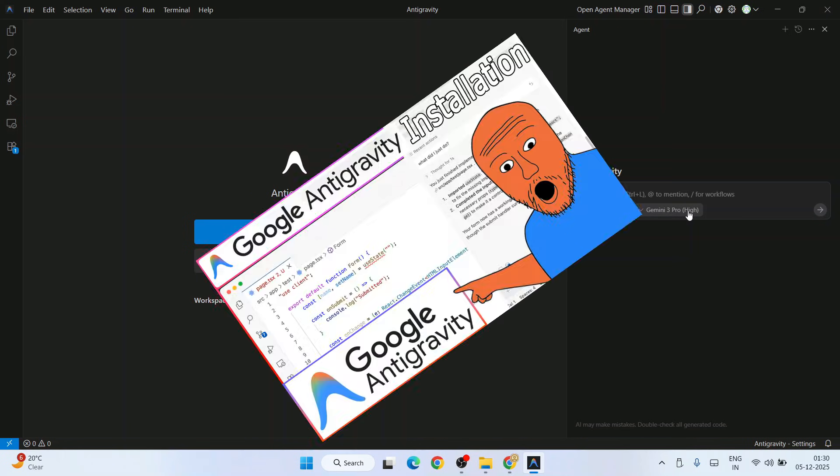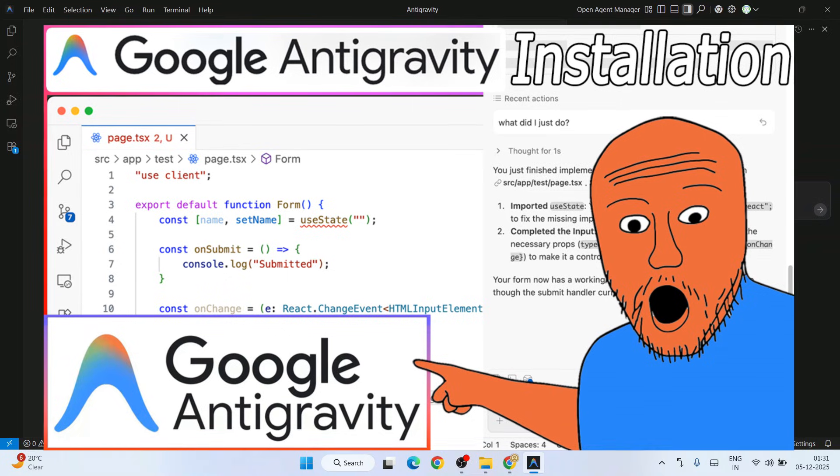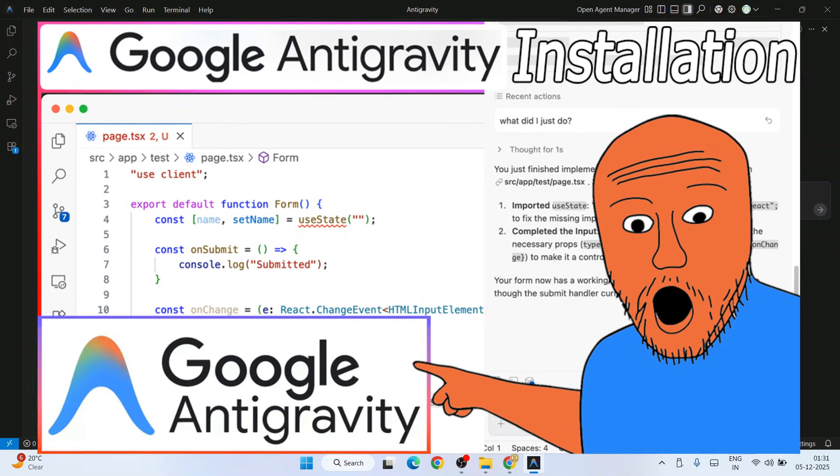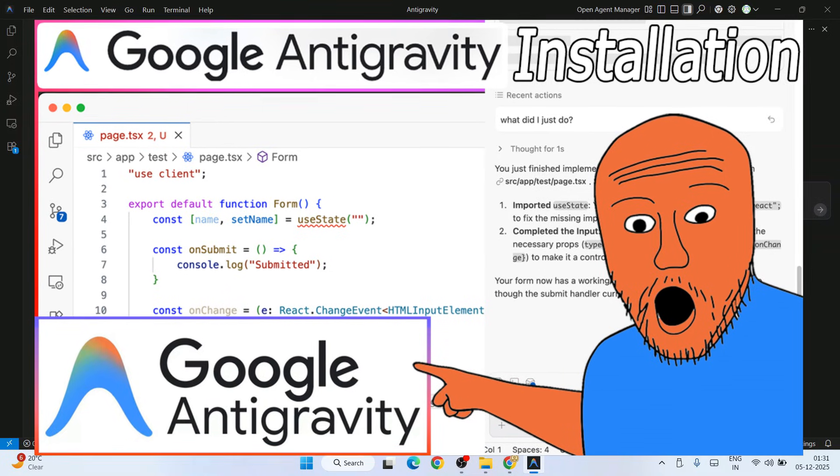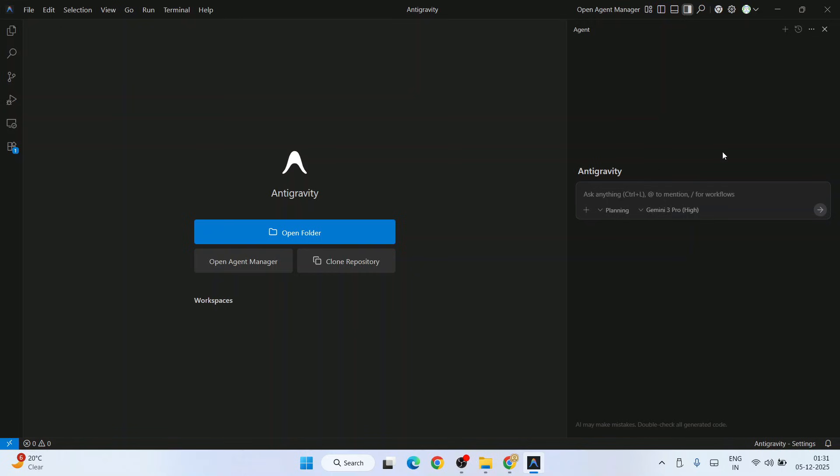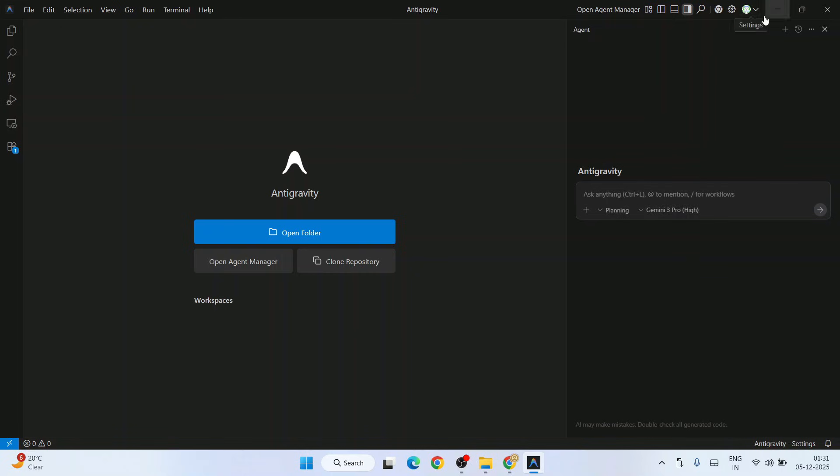To first install Antigravity, I have already made a very detailed video. You can follow that video to know how to install Antigravity and how to sign in. You can see I have done all of that in my previous video, so I am signed in now using Google Auth.